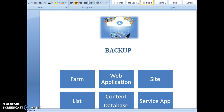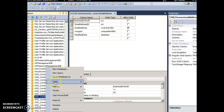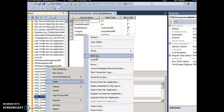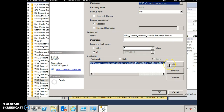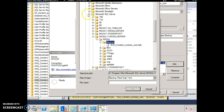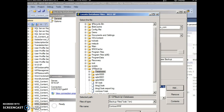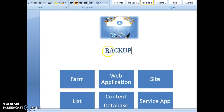Let's also see how to do a backup from SQL. Open SQL Server Management Studio, right-click the content database, click Tasks, and click Backup. You may choose to do a full or differential backup. You can remove and add a new path if needed, then click OK. That completes the quick overview of SharePoint backup. Thank you.